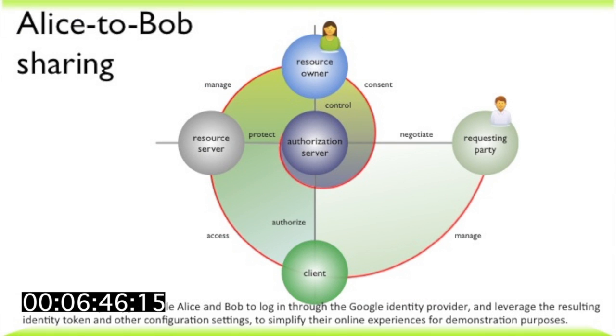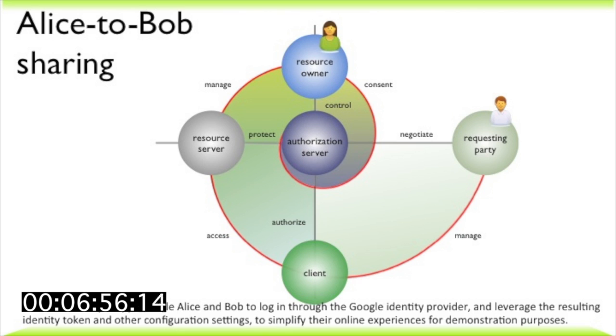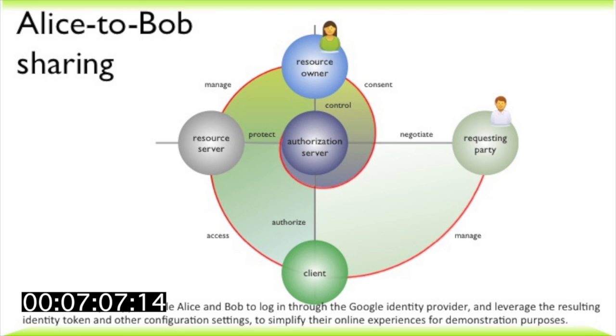We just saw how Alice can centrally and proactively manage, control, and monitor sharing of all kinds of personal data with others. This feels much like the way we share calendars and photo album feeds with others now, except that instead of using so-called private or unlisted URLs, the security mechanism has OAuth-level strength.